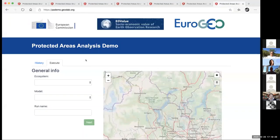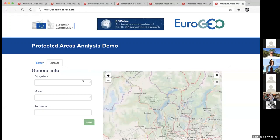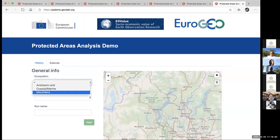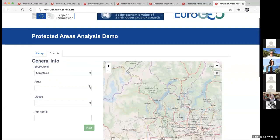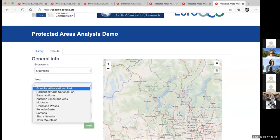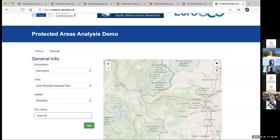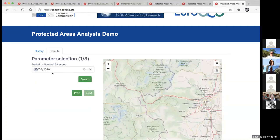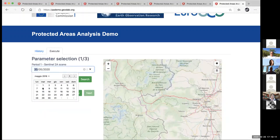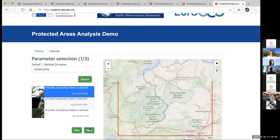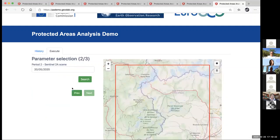So basically the first thing we can do is go to the website and select our region. We originally looked at mountains, and we have a choice of predefined national parks — like Grand Paradiso, which is where we originally focused our studies in eco-potential. So we choose Grand Paradiso National Park, select the model — which is Eardesm — and you can also choose your region of interest. Then we select the date: the 1st of May 2018, and choose a nice clear image from the archive. Then we select the second date, which is the 1st of May 2019.